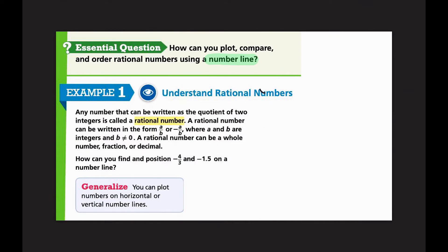Plotting means I'm putting a point on a number line. Comparing means I'm looking at the value of the numbers and seeing which one is greater, which one is less. And then ordering — putting them from least to greatest, greatest to least, and so forth.